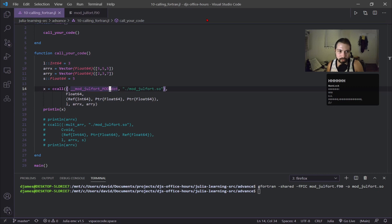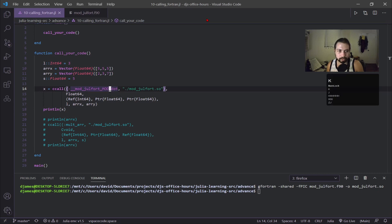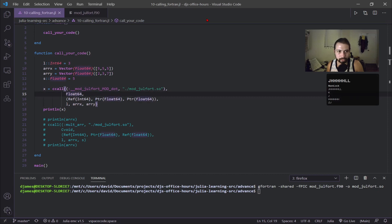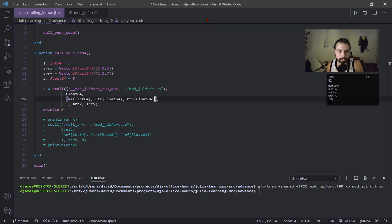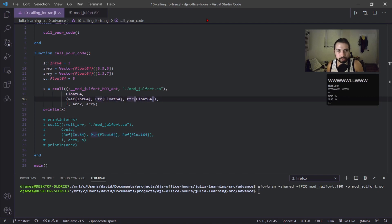This is going to point it towards the object so it knows which one we're working with. Next we have our Float64, this is actually what we're returning. Next is this other tuple here and this has three arguments: a reference to an Int64, a pointer to a Float64, and a pointer to a Float64.